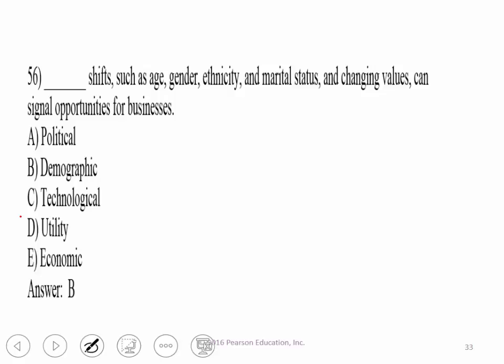Demographic shifts such as age, gender, ethnicity, marital status, and changing laws can signal opportunities for a business. These are all considered demographics, and we pay close attention to those in establishing our target market — they are all key considerations.